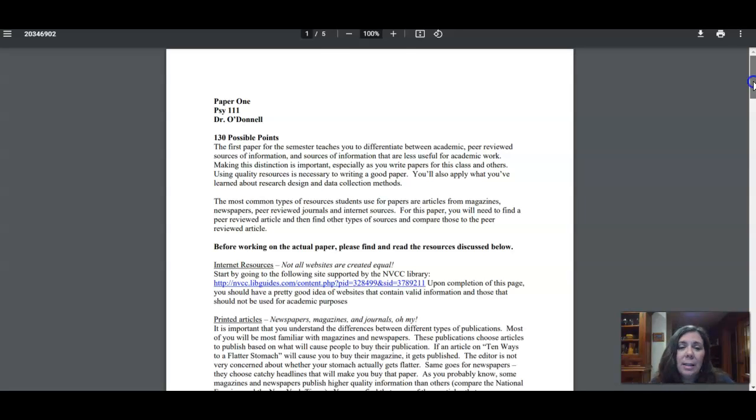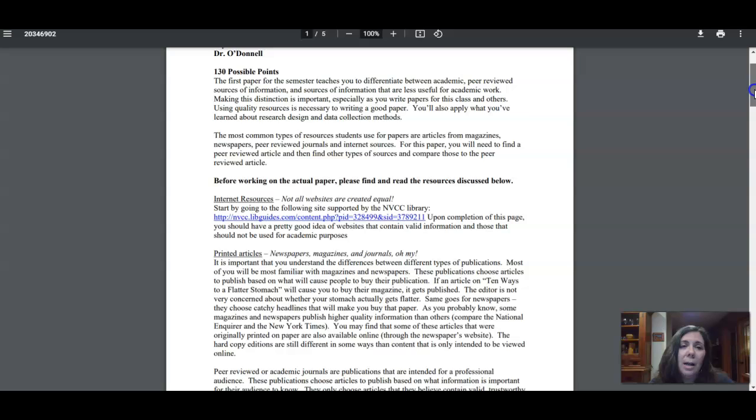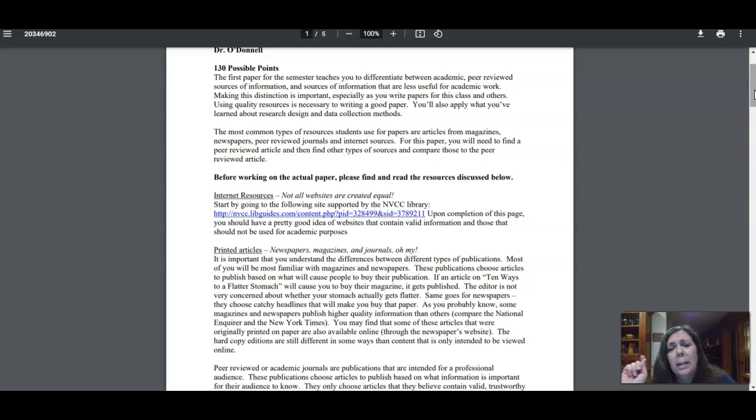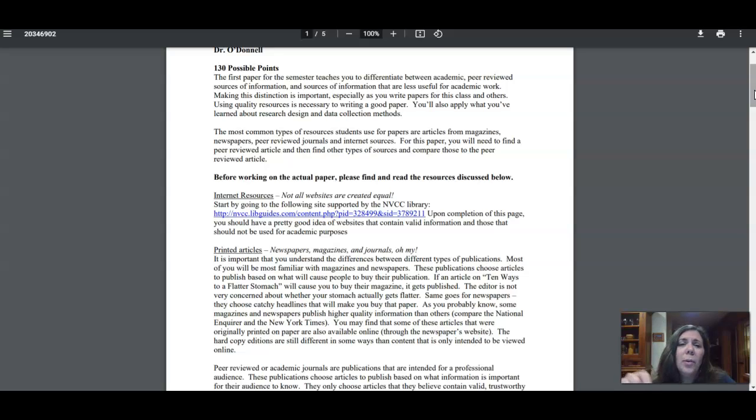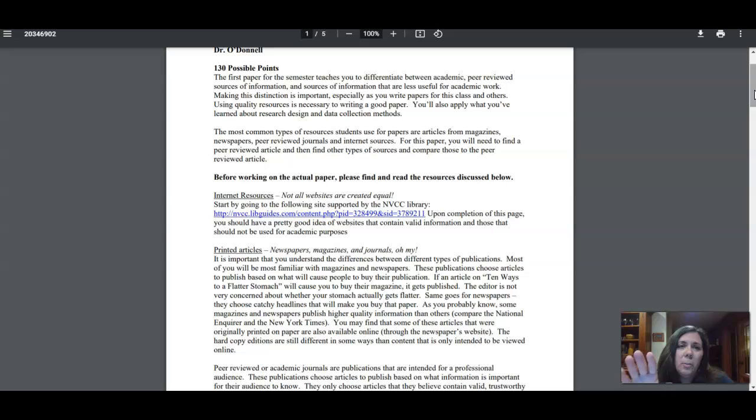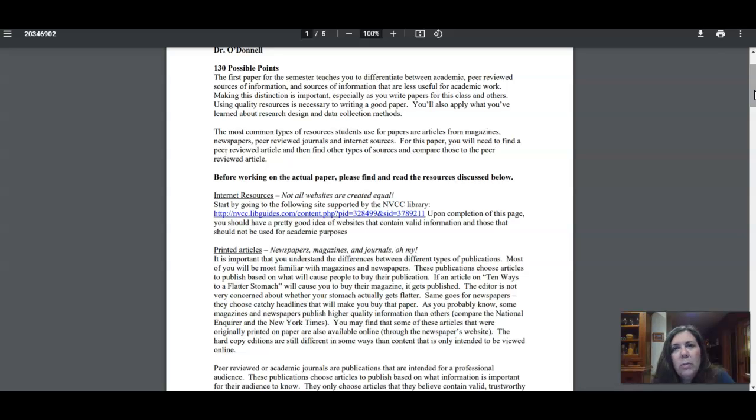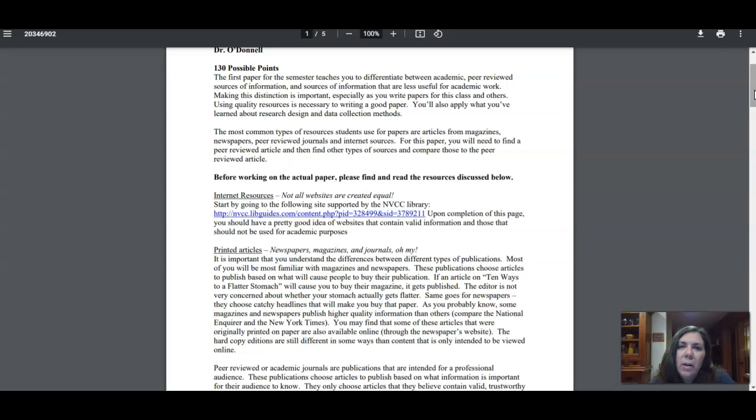Because the background information is here to set you up to be able to successfully do the paper. So the purpose of this paper—this paper is more of a critical thinking assignment than a paper as you think of it. Most of your time will not be spent writing; most of your time will be spent in your research on the materials you need.